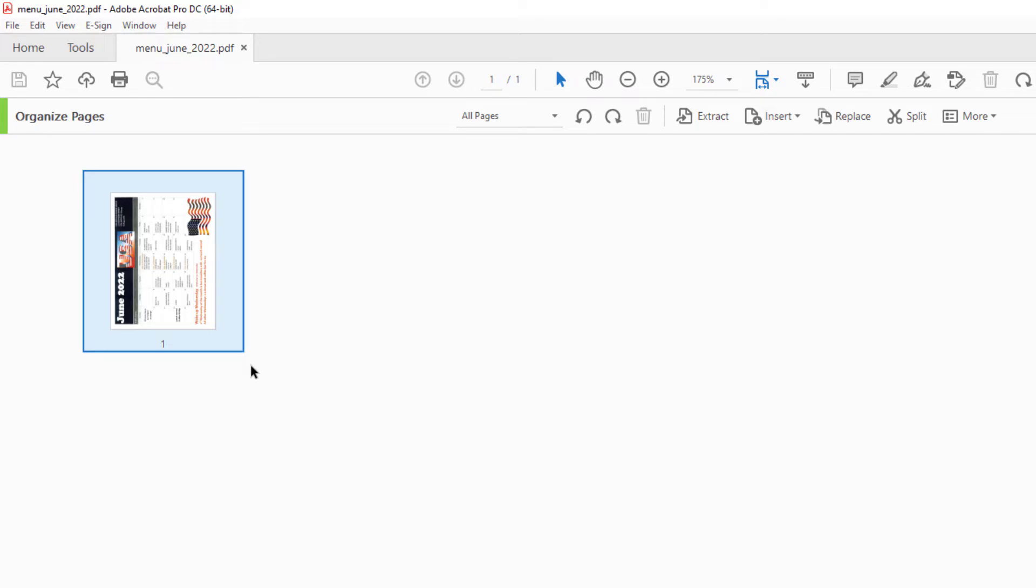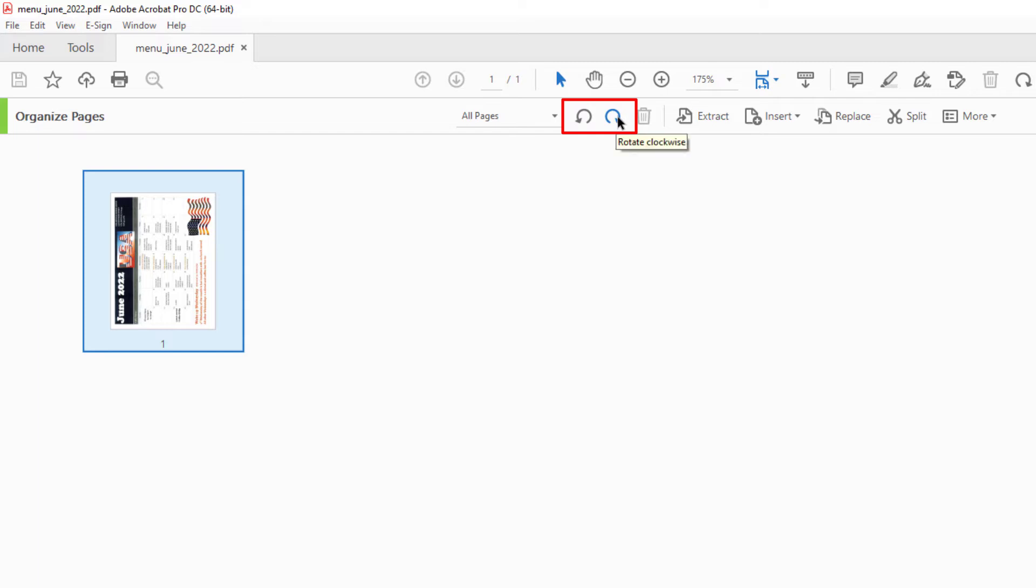It is selected, and then to rotate it, there's two different ways you could rotate it. You've got these two circular arrows up here. You can click on one of those. If you place your cursor over the first one, it says rotate counterclockwise. The second one says rotate clockwise. I'm going to click on rotate counterclockwise.